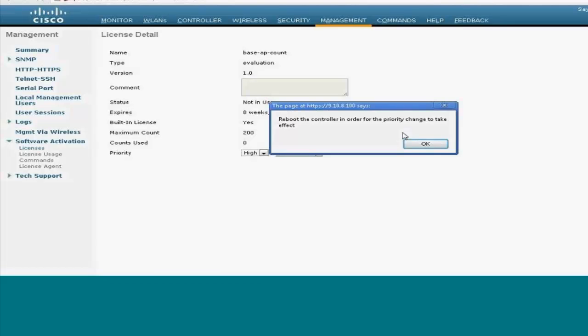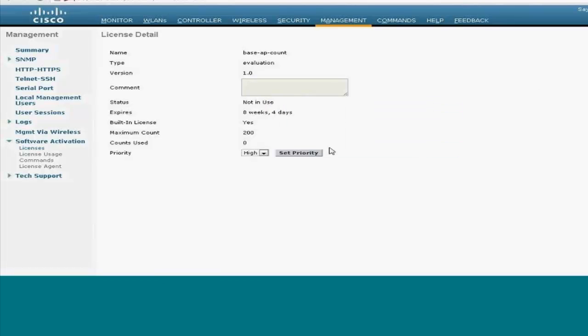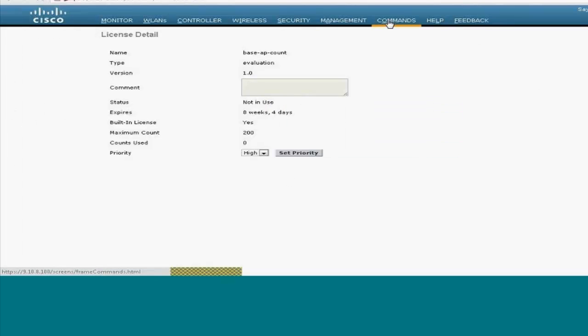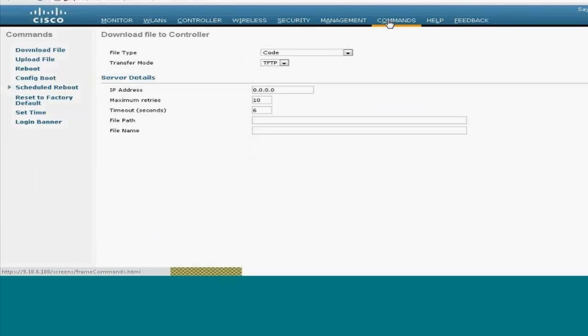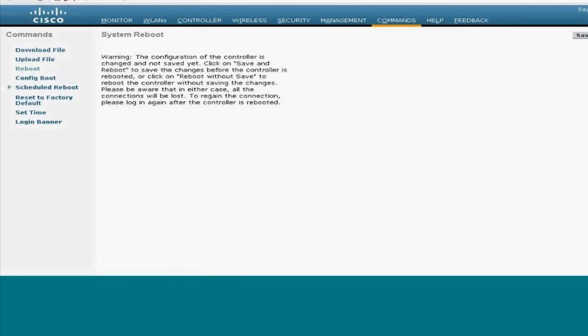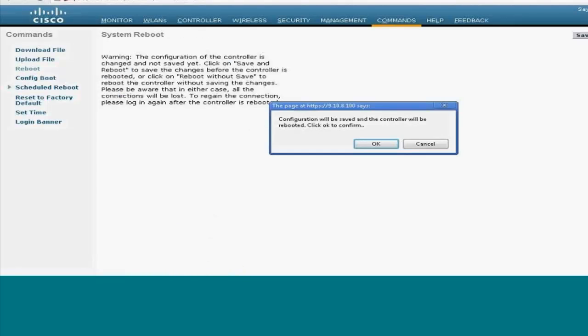Now we have to reboot the controller for the priority to be installed, so we shall reboot the controller here, save and keep it.